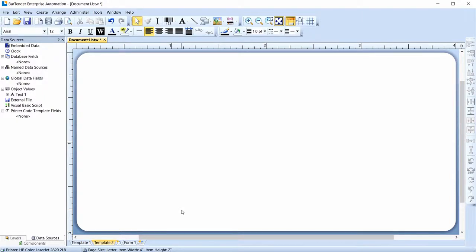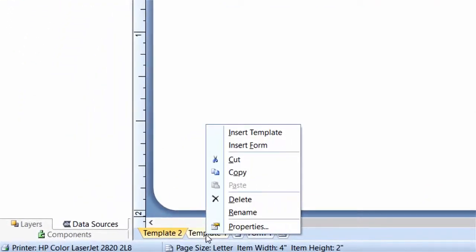Templates print in order from left to right, so currently Template 1 will print first, followed by Template 2. You can change the print order by dragging a template tab left or right. Template 2 will now print first, followed by Template 1. The template context menu, which you can open by right-clicking on a template tab, contains additional controls, including deleting or renaming a template.